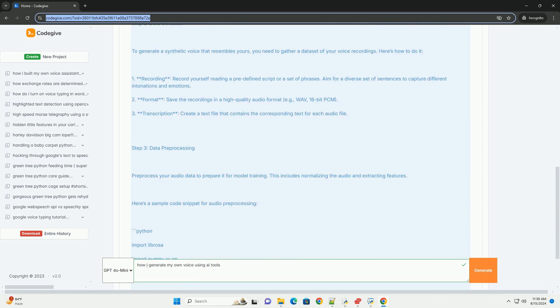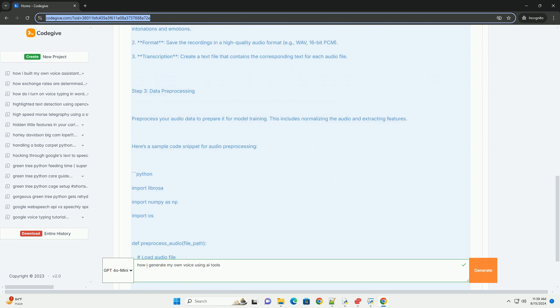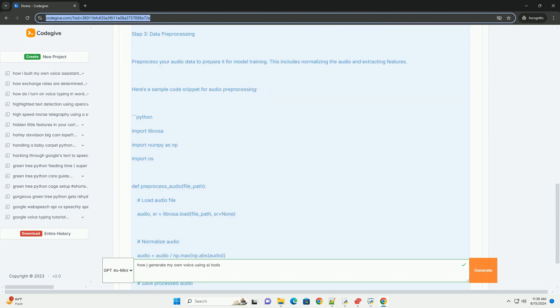Step 2: Data Collection. To generate a synthetic voice that resembles yours, you need to gather a dataset of your voice recordings. Here's how to do it.